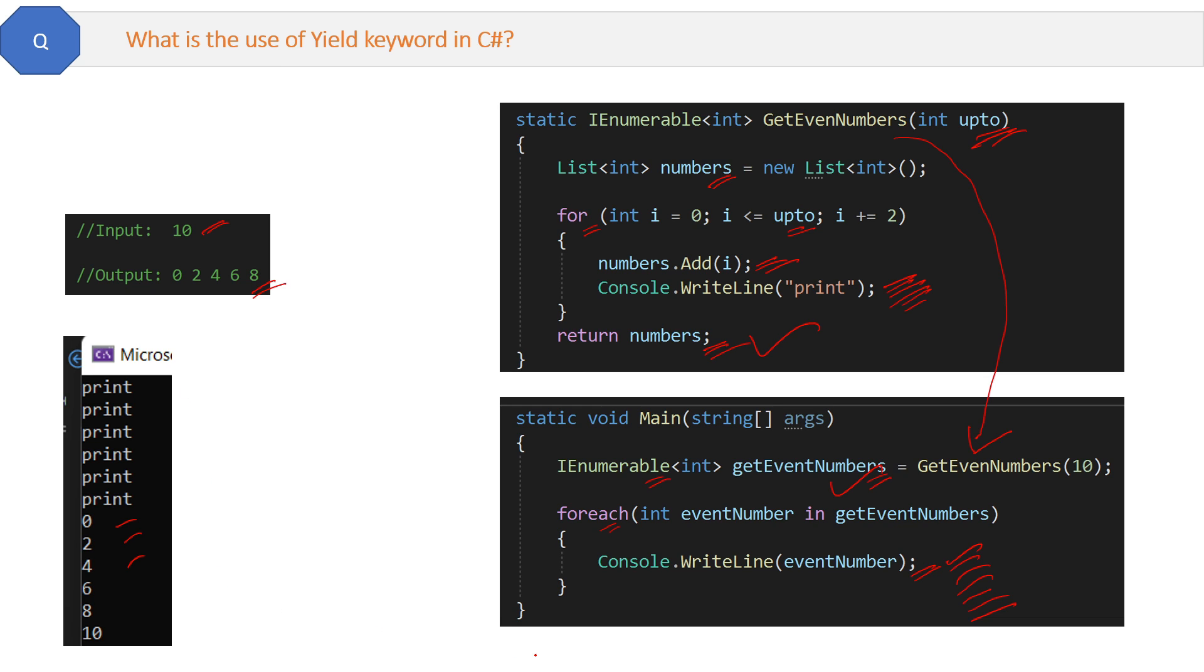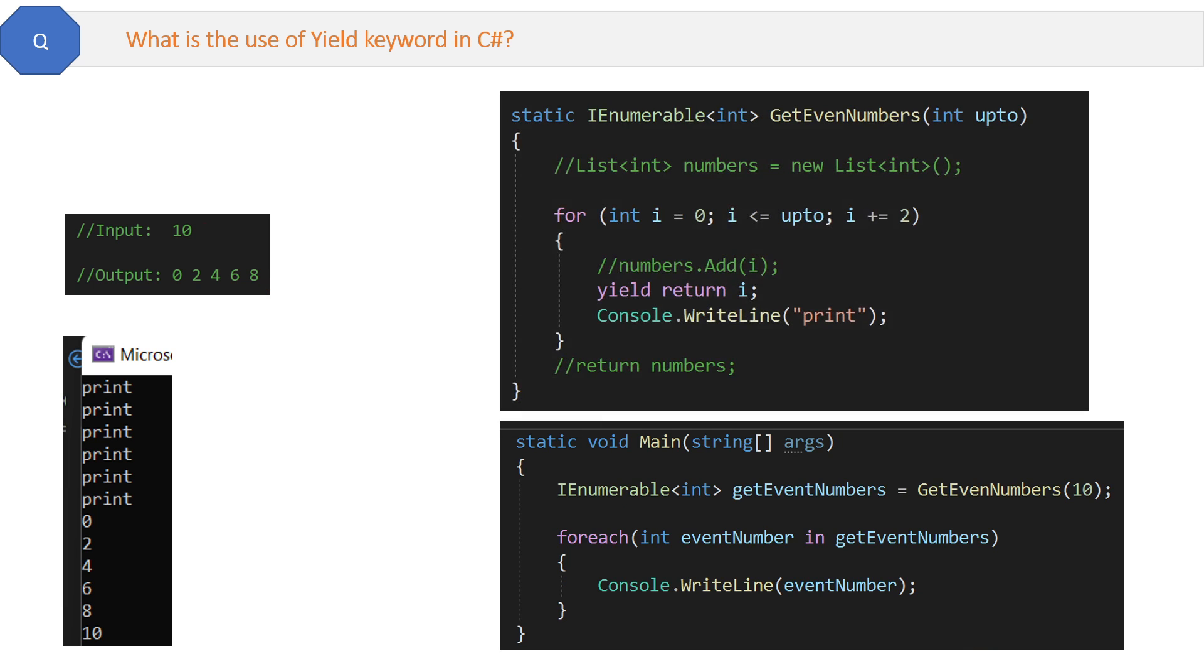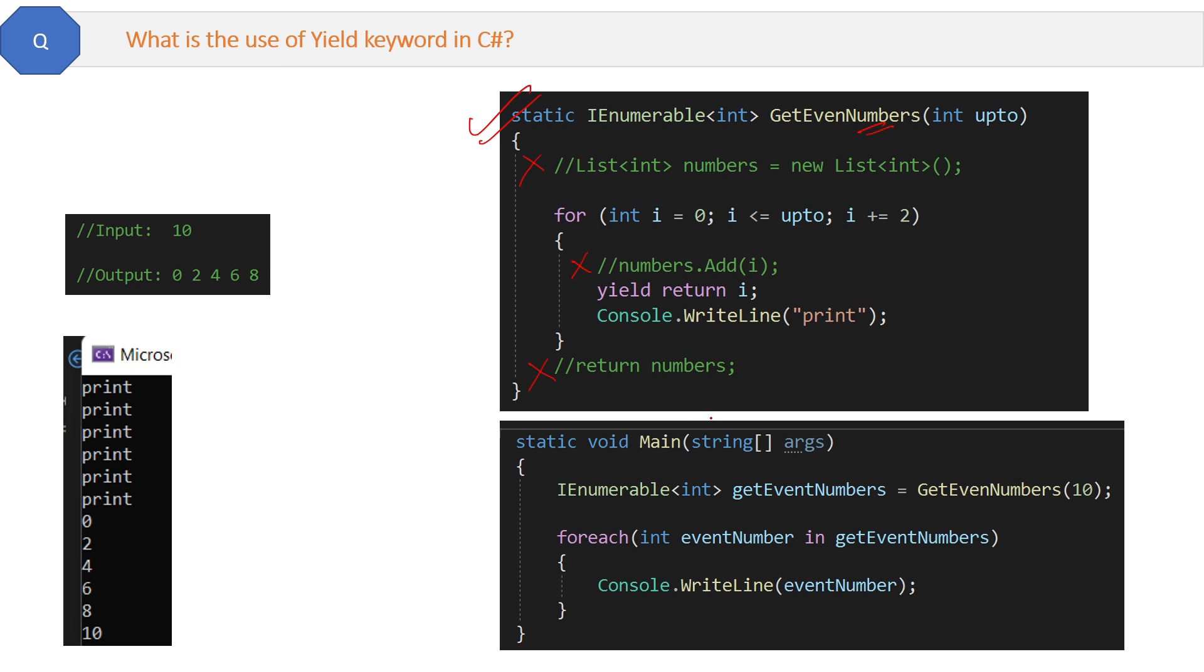Most of us will do it like this only, but now the twist and the use of the yield keyword comes here. Listen carefully - this code is exactly the same, no difference. But the GetEvenNumbers method has some interesting changes. First, we will not use the numbers list, we will not add numbers to the list, and we will not return the final list. All this is commented out, and instead I used yield return statement here.